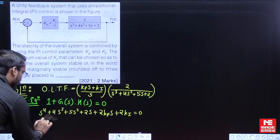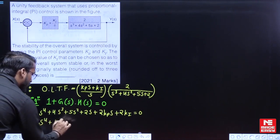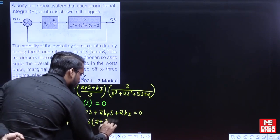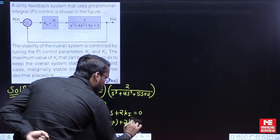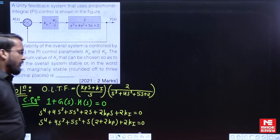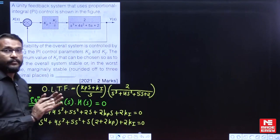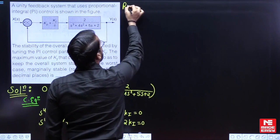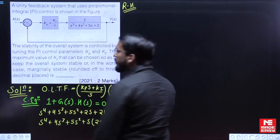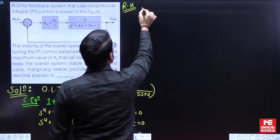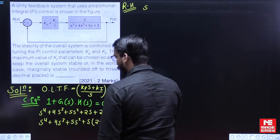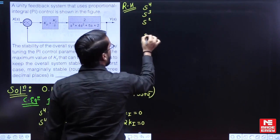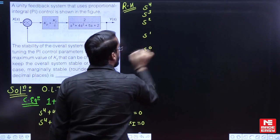Let us arrange this equation. For the system to be stable, I want to proceed with the Routh-Hurwitz table. By using the Routh-Hurwitz table I can conclude the condition for stability. The rows are: s⁴, s³, s², s¹, and s⁰.